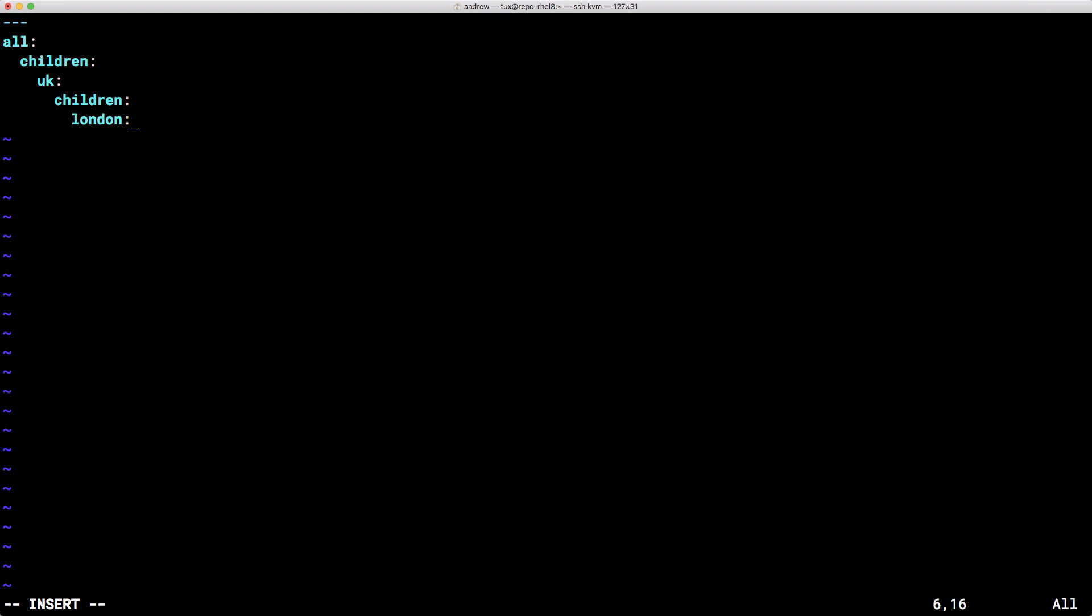So we're going to have London that's going to be the London group. Now we don't need any children groups for this so we can go straight into our hosts list and we can start entering our host details. So we can have let's say www.example.com and just make sure you put colons at the end of your host names or IP addresses as well and then we can have maybe a database server. So we can have perhaps db1.example.com and then the colon. We're going to keep it relatively small, that will do me for the moment.